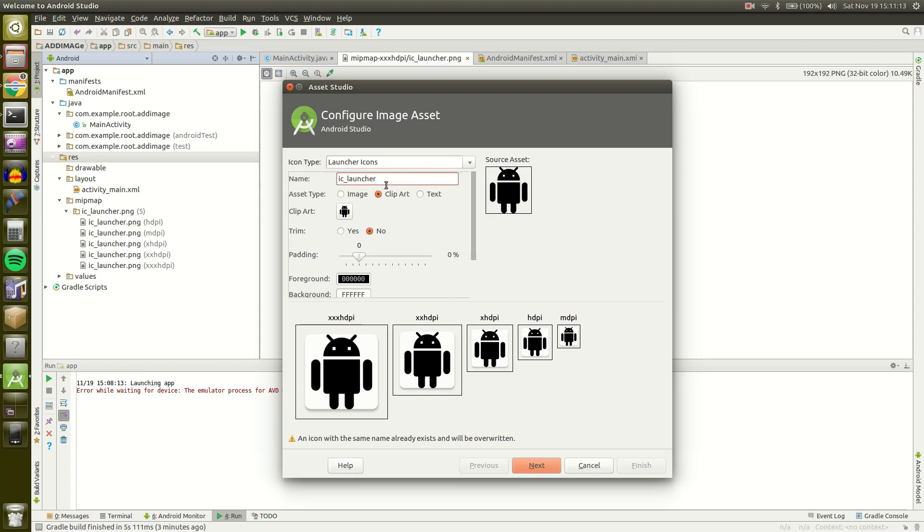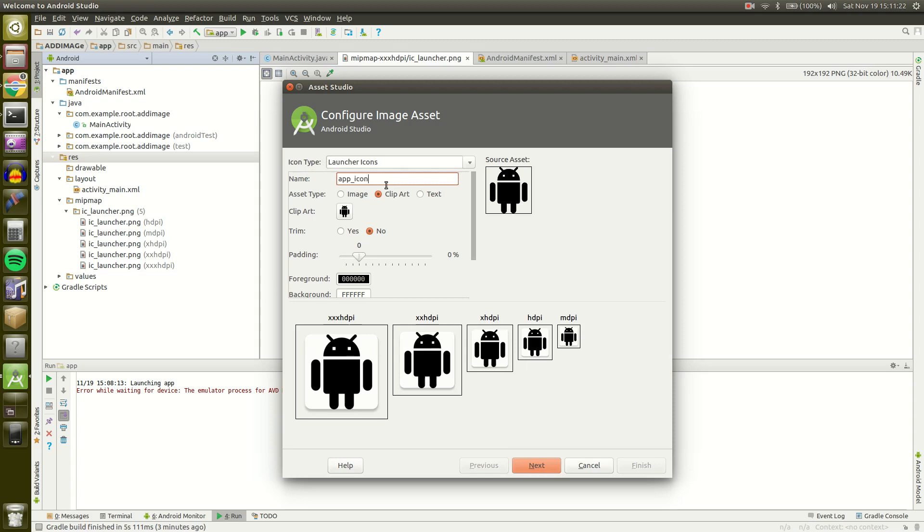So you have a few configuration options. First of all you have the name. IC Launcher is okay but I just prefer App Icon so we're going to change it just like that.